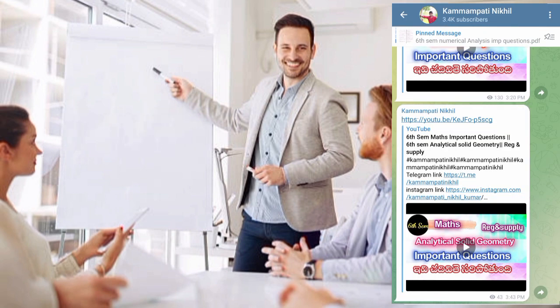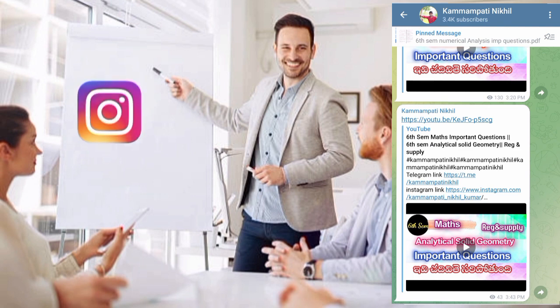If you like the important questions, please add the links in the description. If you're interested in the information on these important questions, please give a screenshot from the mail letter in the Telegram. You can use this regularly. You can use the syllabus for the college.